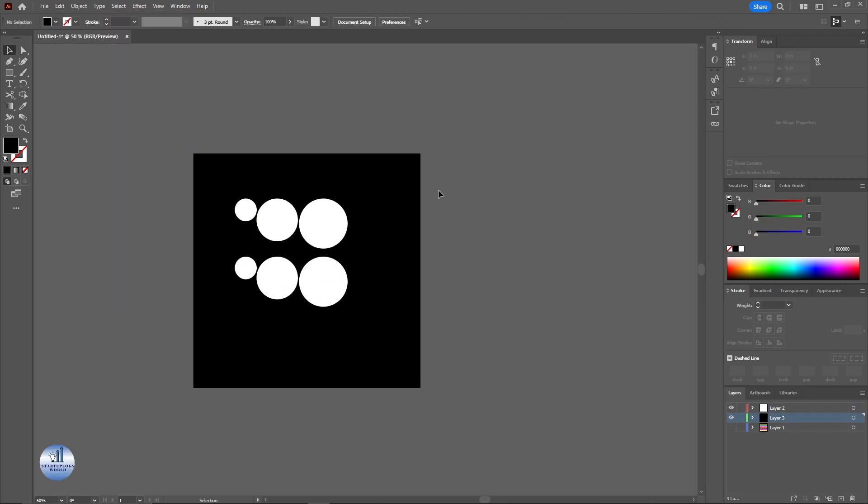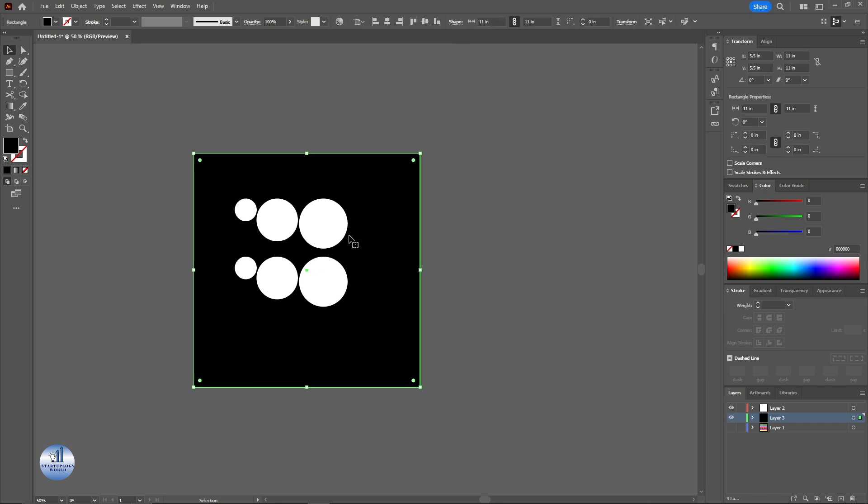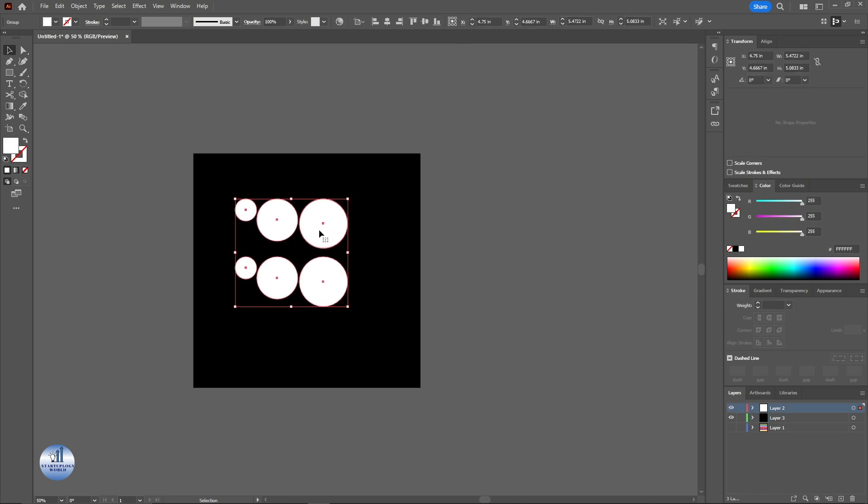And there you go. Now as you can see, the white background is now turned into black and all of these black circles are now turned into white.